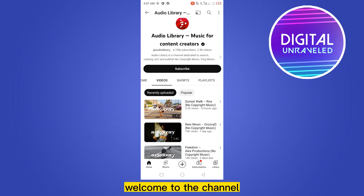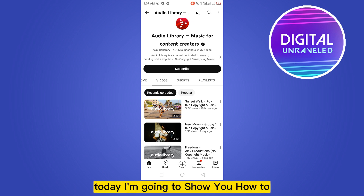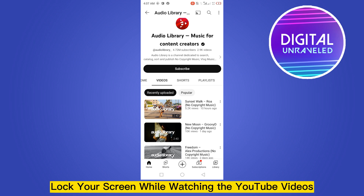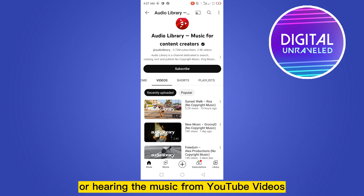Hello everybody, welcome to this channel. Today I'm going to show you how to lock your screen while watching YouTube videos or listening to music from YouTube.